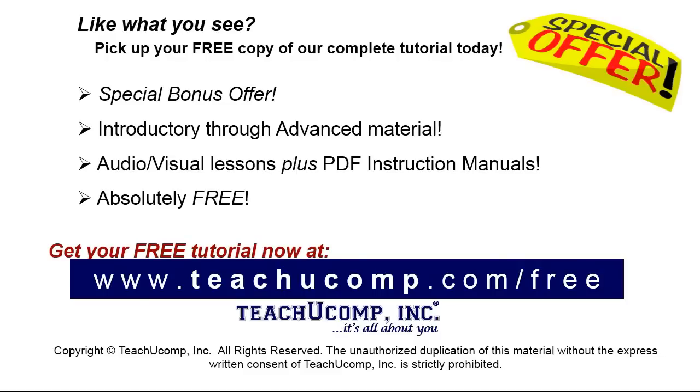Like what you see? Pick up your free copy of the complete tutorial at www.teachyoucomp.com/free.